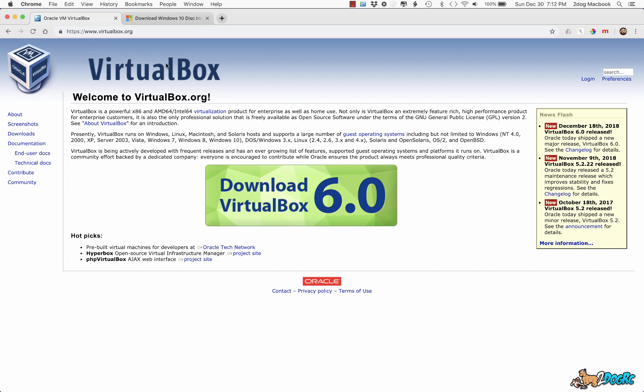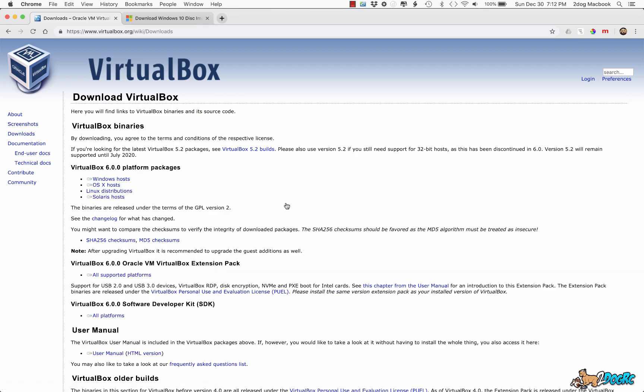So first you're going to want to get this program. There's a lot of virtual programs out there and I'm just going to use VirtualBox because I've got this one running and I found it very easy. I'll put the links below. So we want to download VirtualBox 6.0. Again, I'm using a Mac.